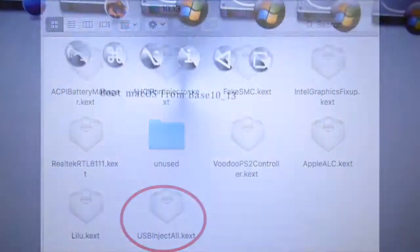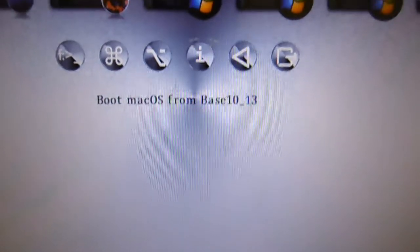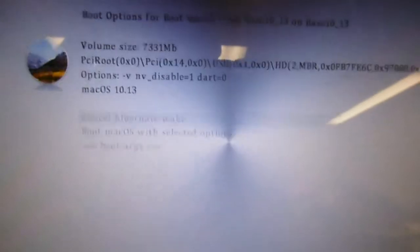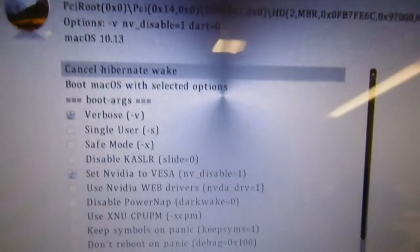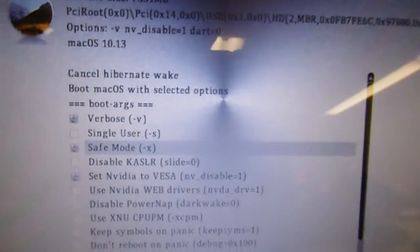So it is 4220, and we boot macOS from Base 10.13, and we're going to boot in safe mode.